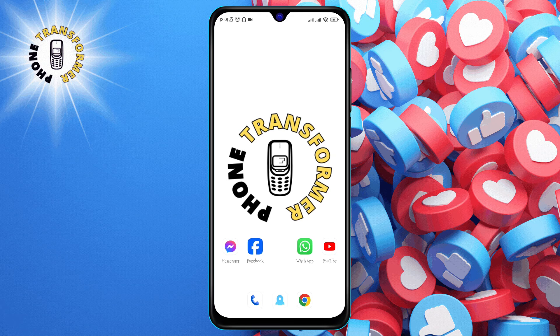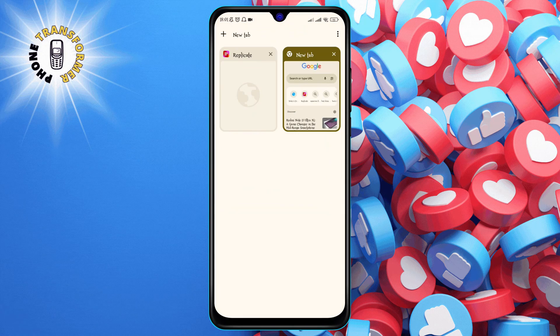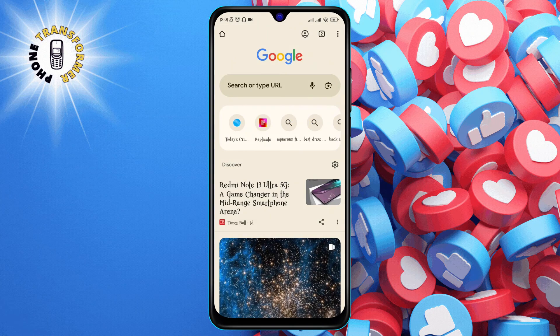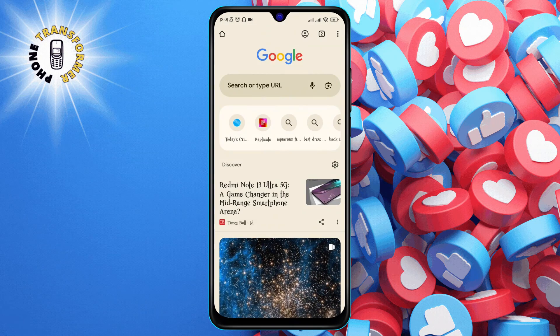Step 1. Open Chrome on your Android phone. You should see a profile icon in the top right corner of the app next to the menu button. This icon shows which profile you are currently using.